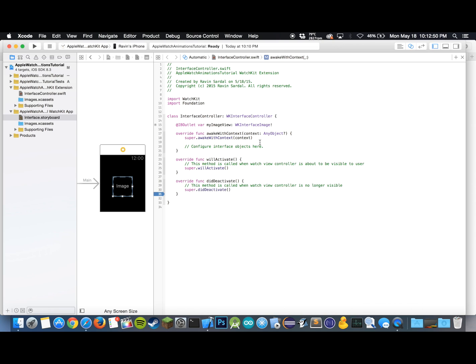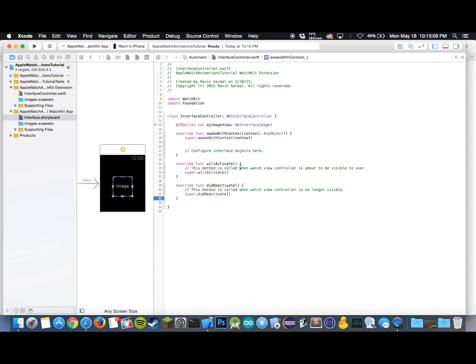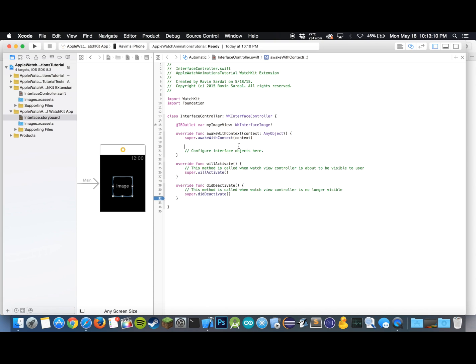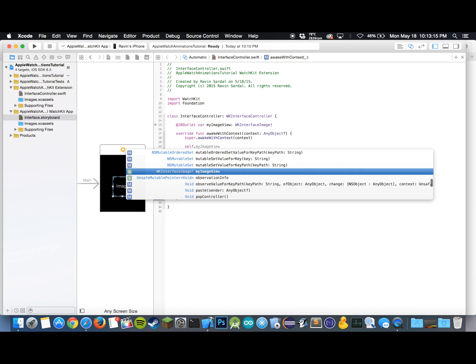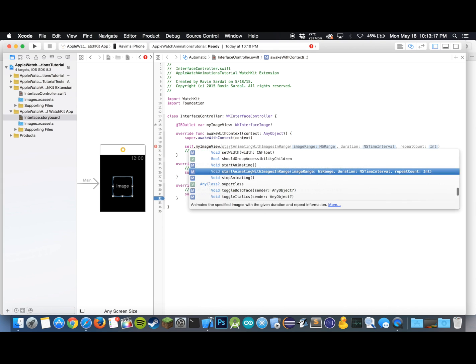Now in our awakeWithContext method, we want to populate this image view with our image and also animate it right when the watch kit view starts. What I'm going to do is I am going to type in self.myImageView.setImageNamed.